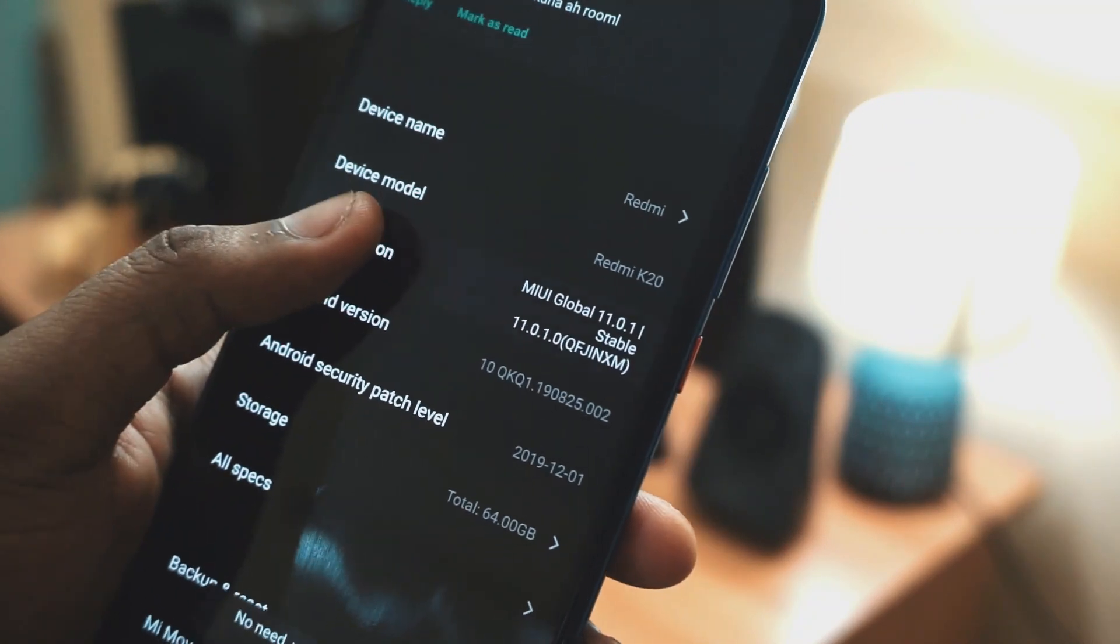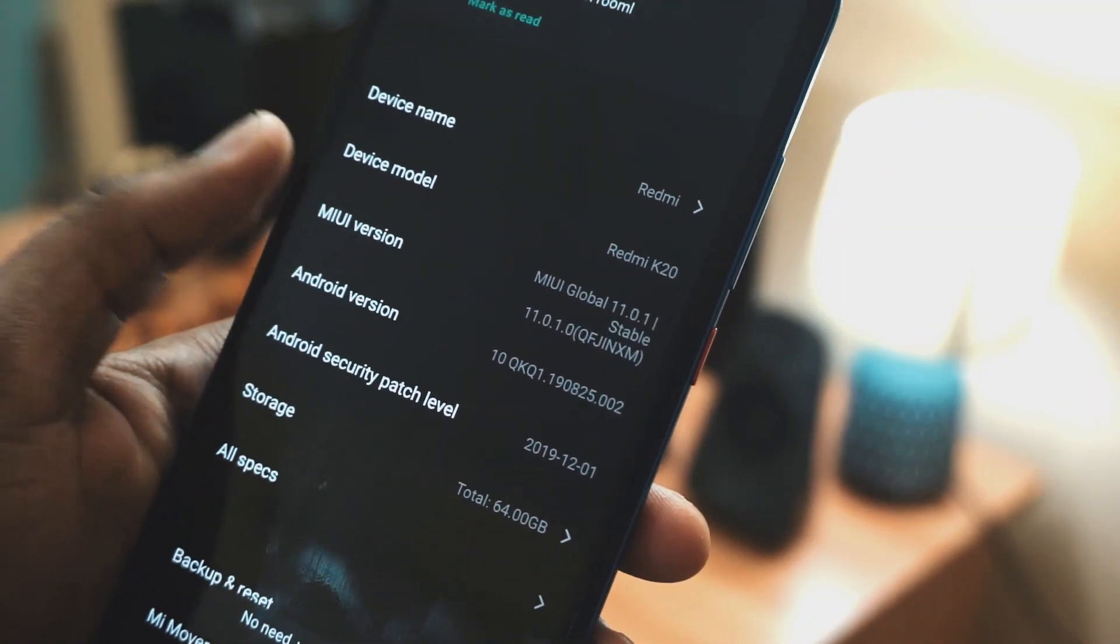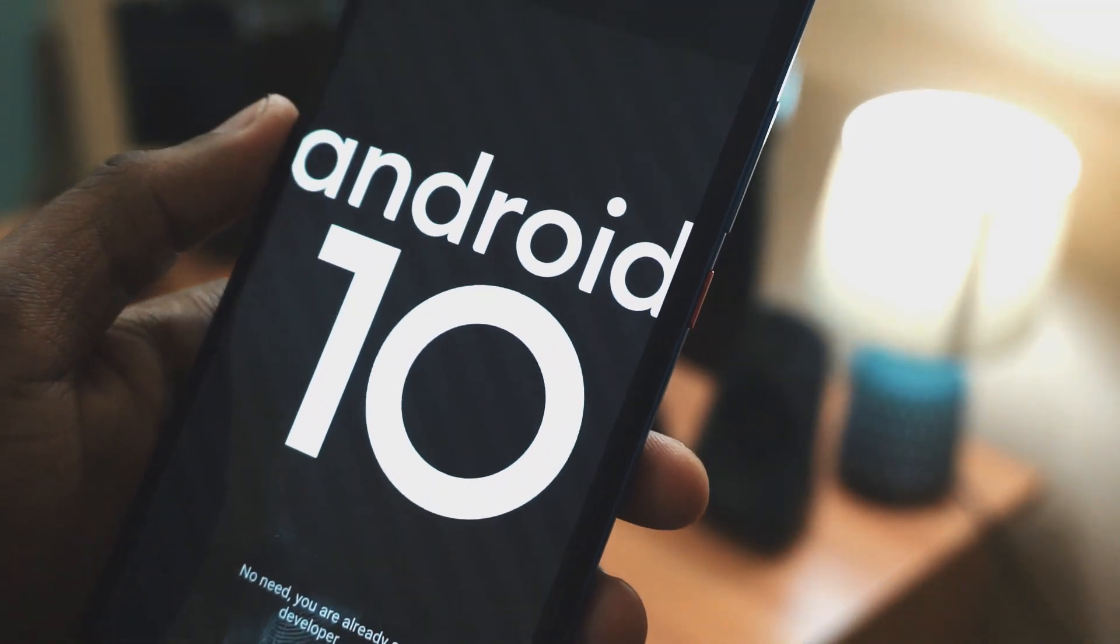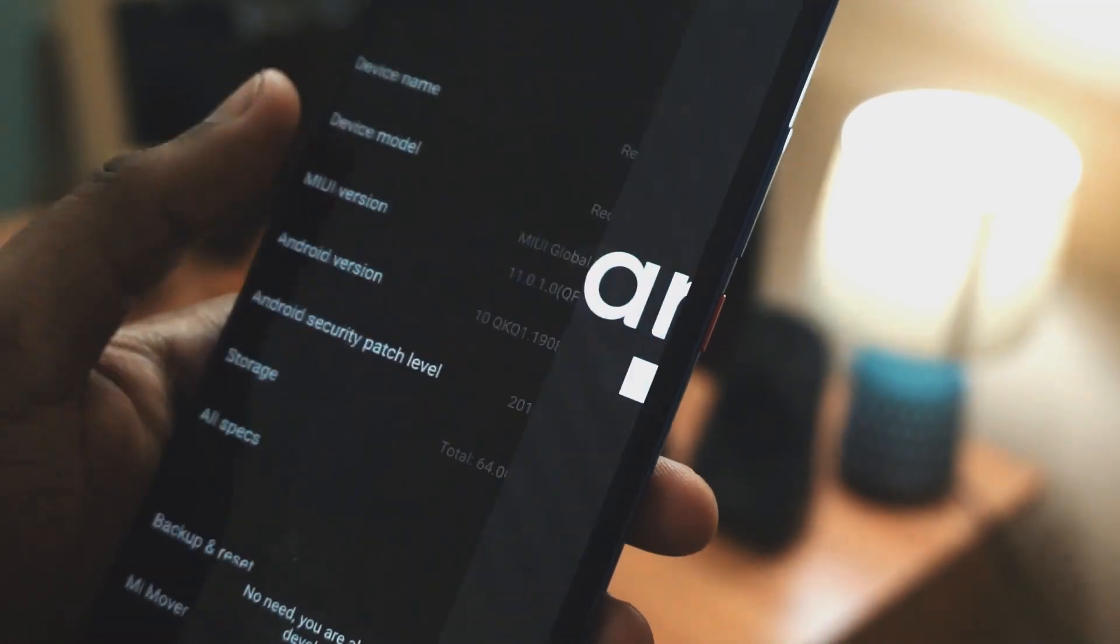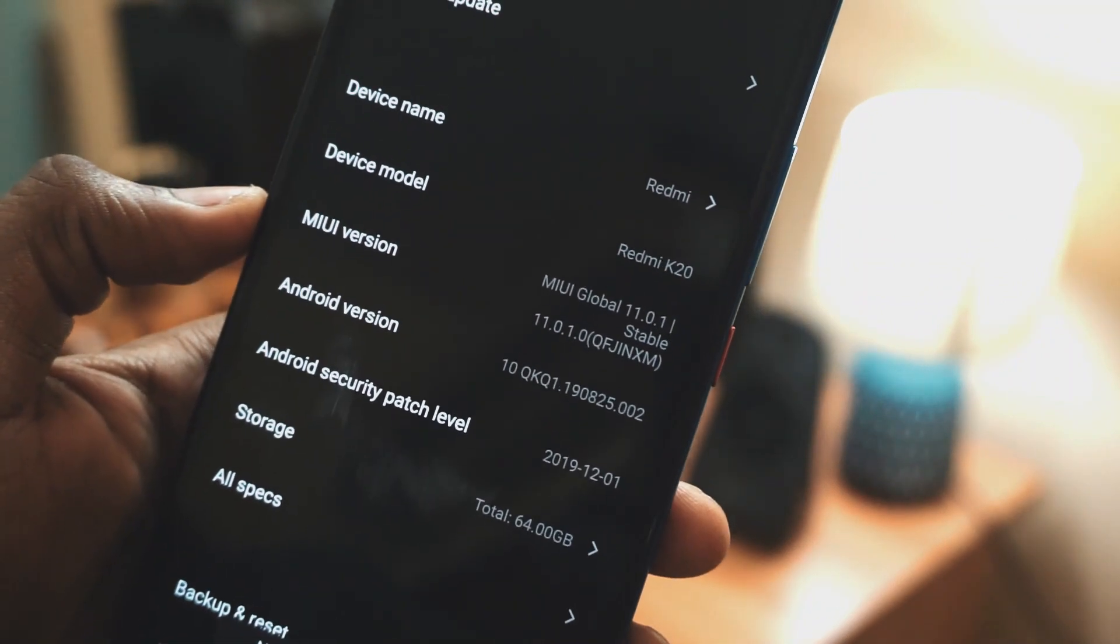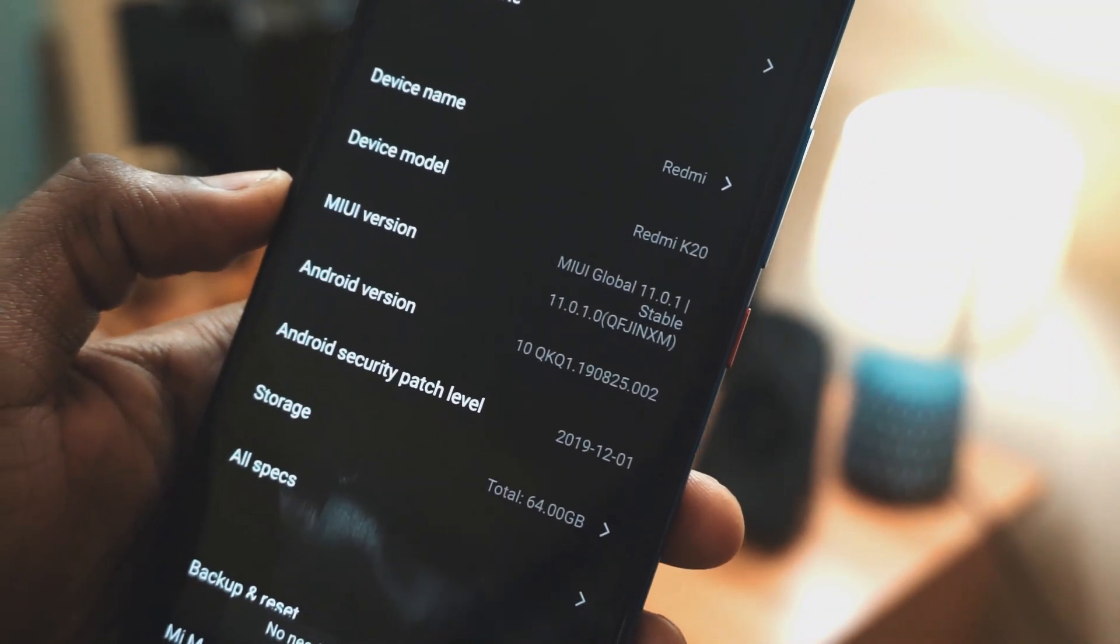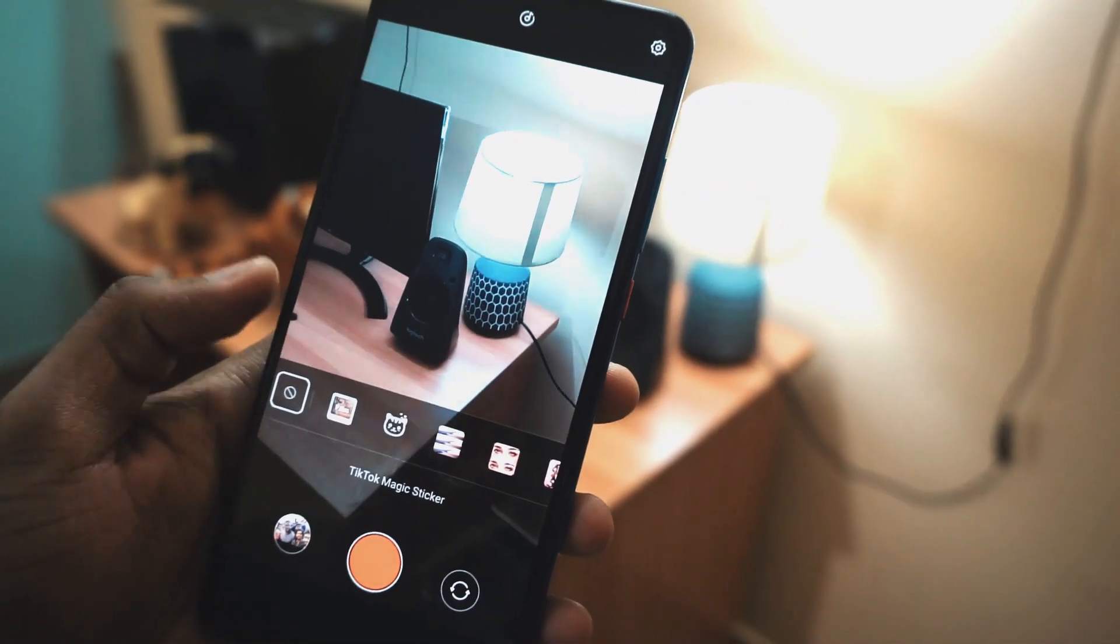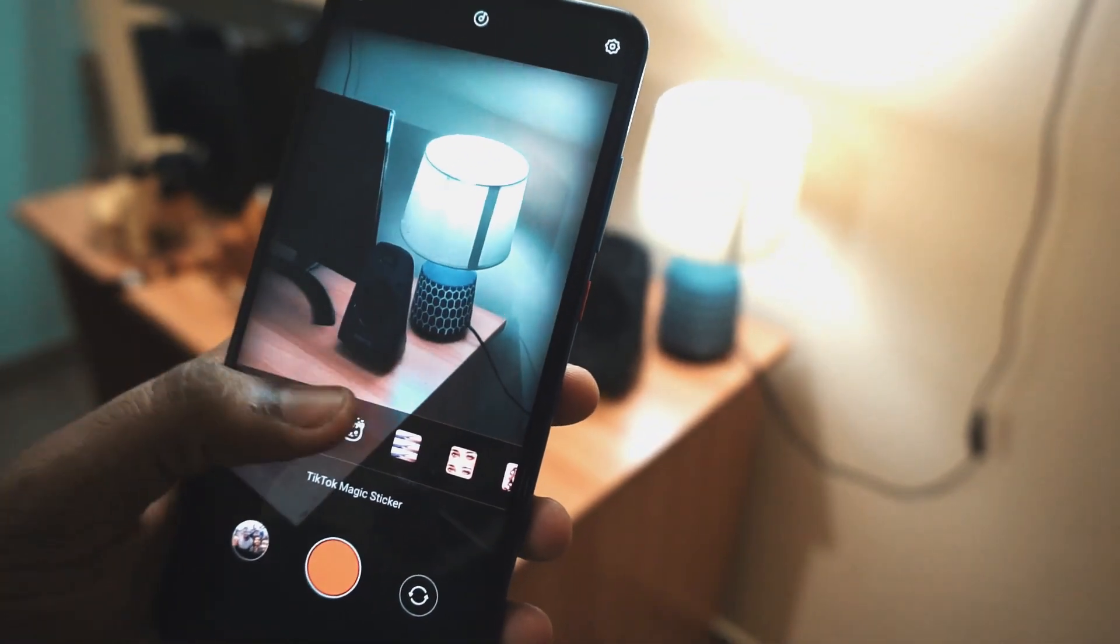Regarding the changes, the first thing I've noticed is changes in the camera, which include some TikTok stickers. If you use TikTok a lot, this might be helpful for you. There are other features we have yet to explore.